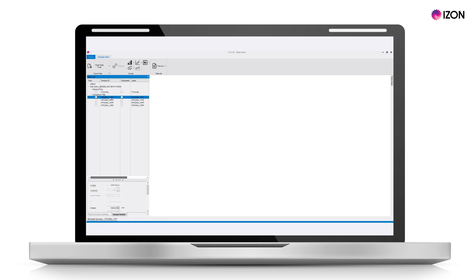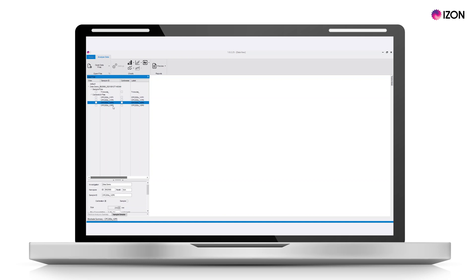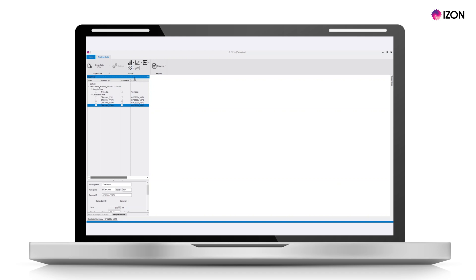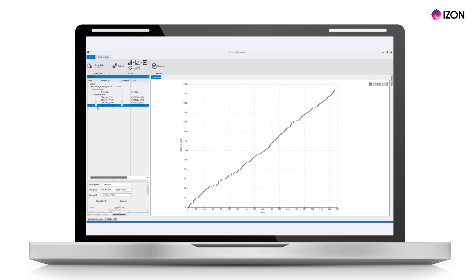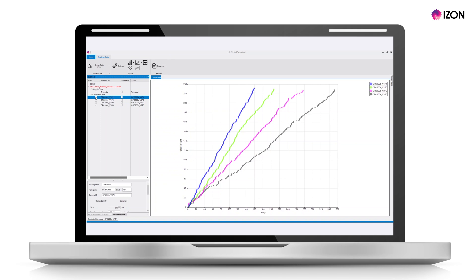Once your data files are processed, check that there are four calibration files labeled V1P1, V1P0, V2P0, and V3P0. Select the rate plot option from the dynamic plots menu and plot all four calibration files. The particle rates of the calibrations should decrease from V1P1 having the highest rate and V3P0 having the lowest rate, as shown here.